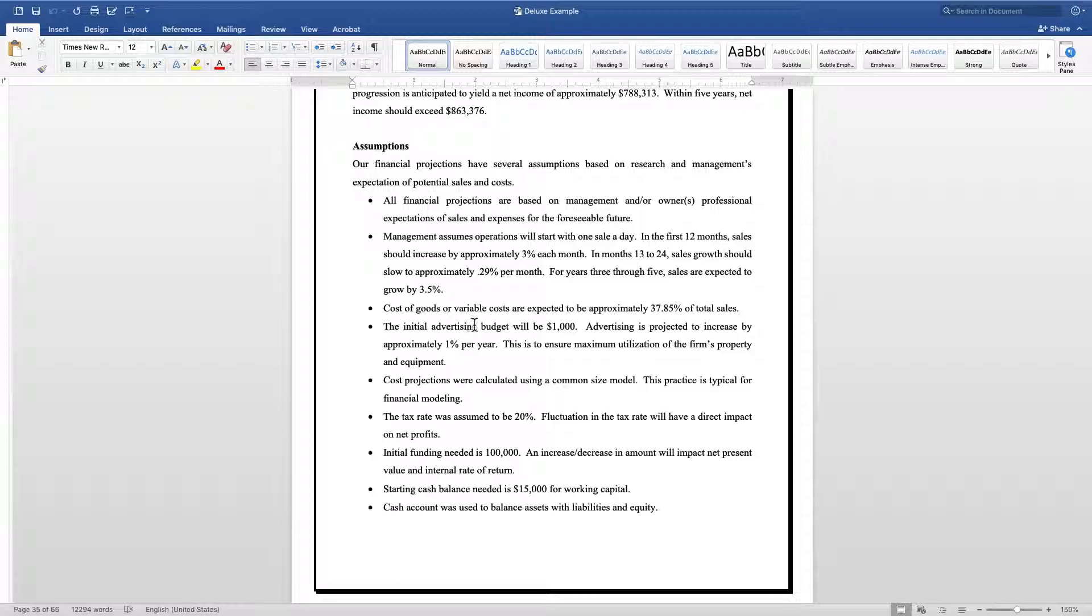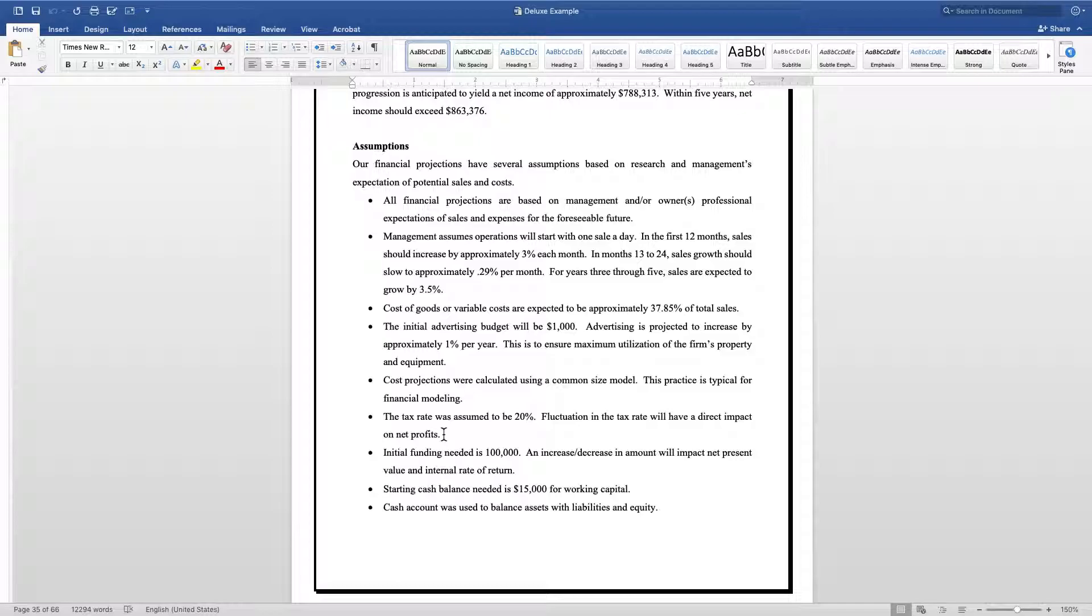Also touch on your tax rate. With the new tax cuts that have just come along, my assumptions are going to be that the tax rate is going to be about 20 percent. If taxes change, then again my assumptions are going to change.